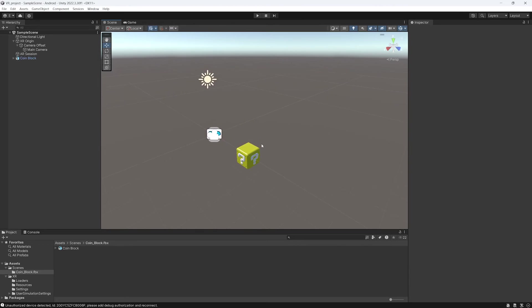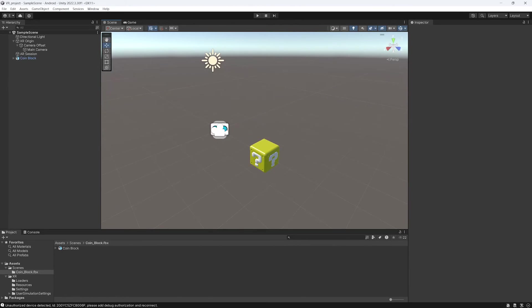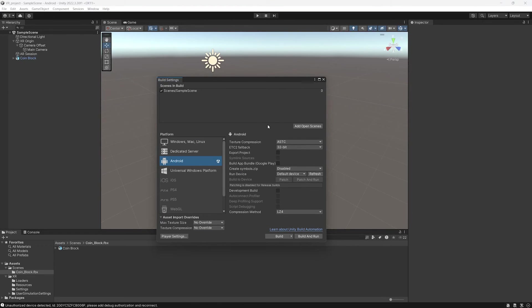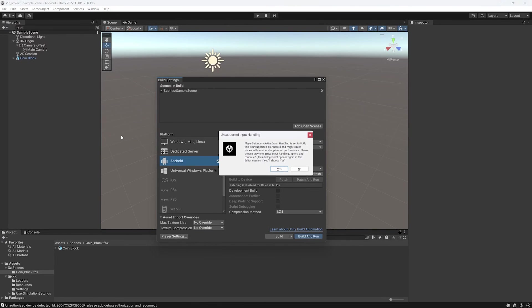Now we have the 3D model. We have the right settings. And the next step is to create a build. You click on File, Build Settings, and here, if you try to create a build, you might have an error like this.